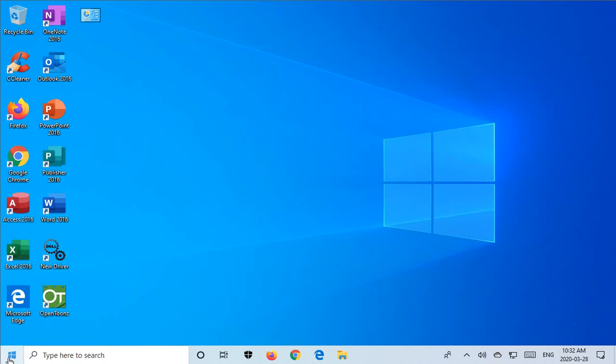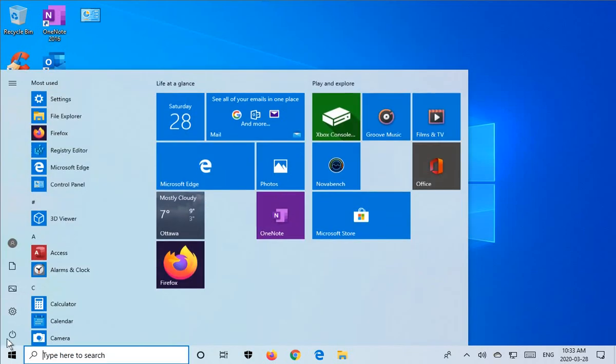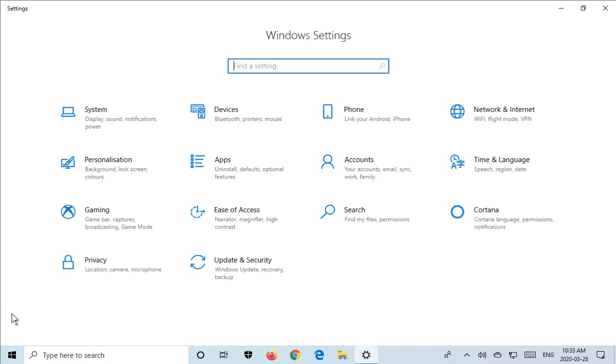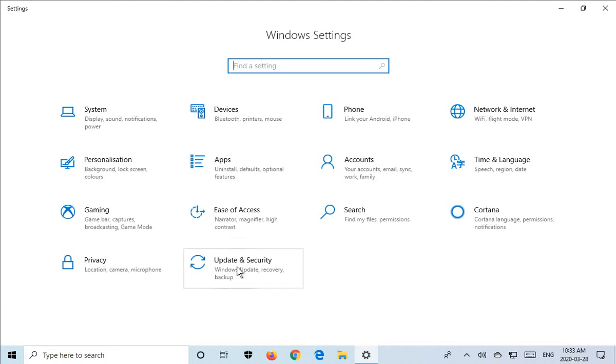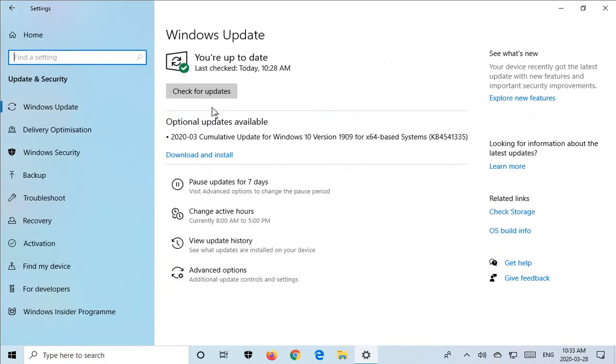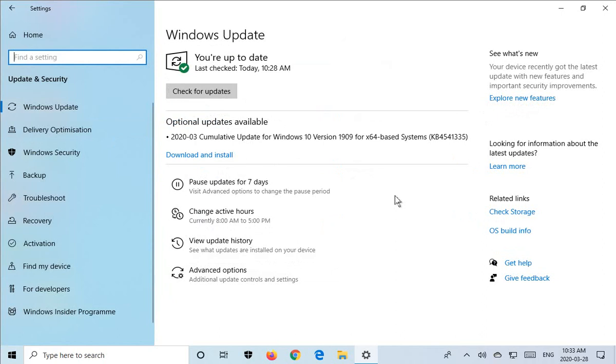To do so, click on Start, go to Settings, go to Update and Security, and then click the Check for Updates button. And if you see these optional updates, of course you can choose to download, install or not, depending on your preference.